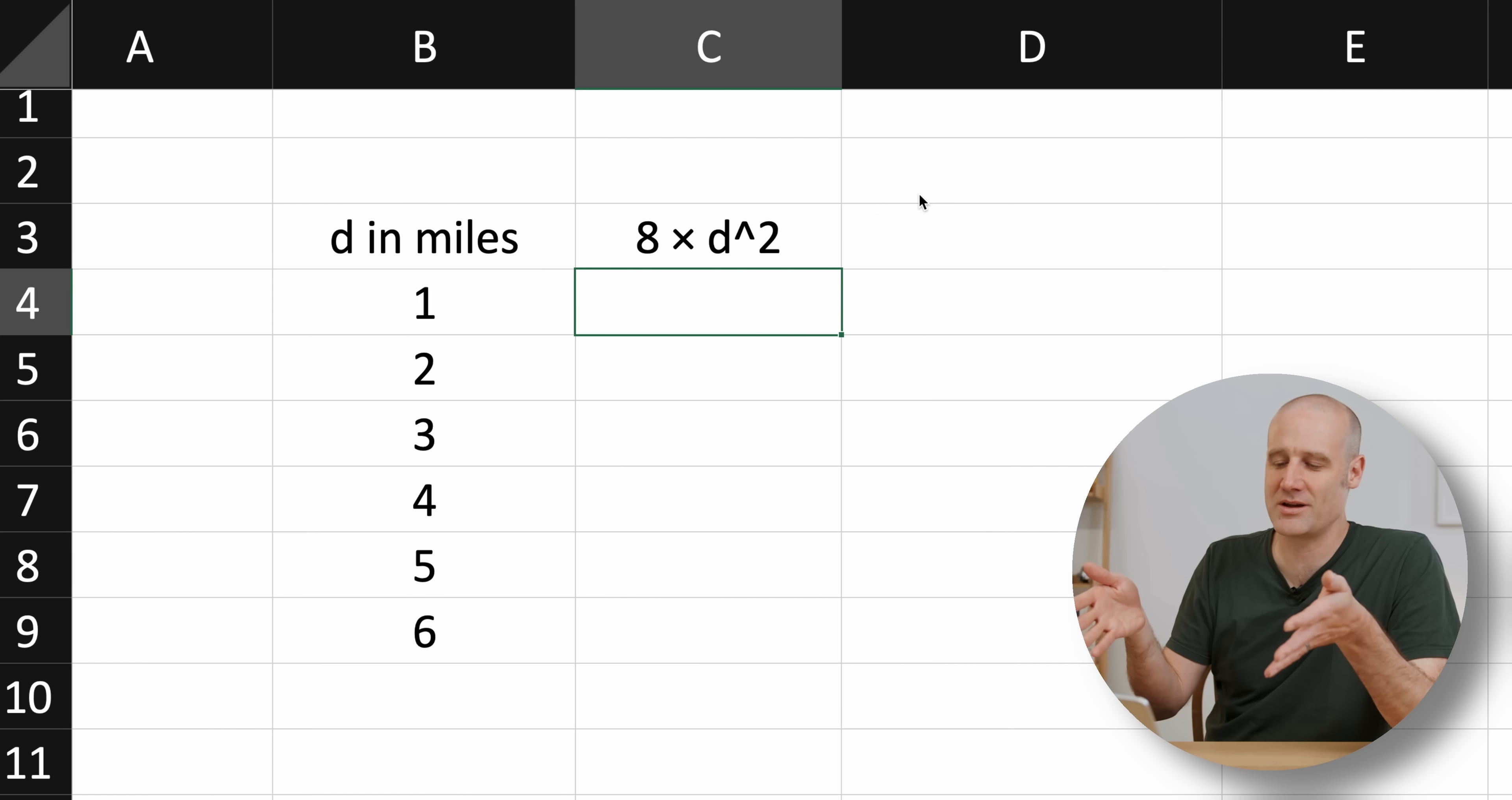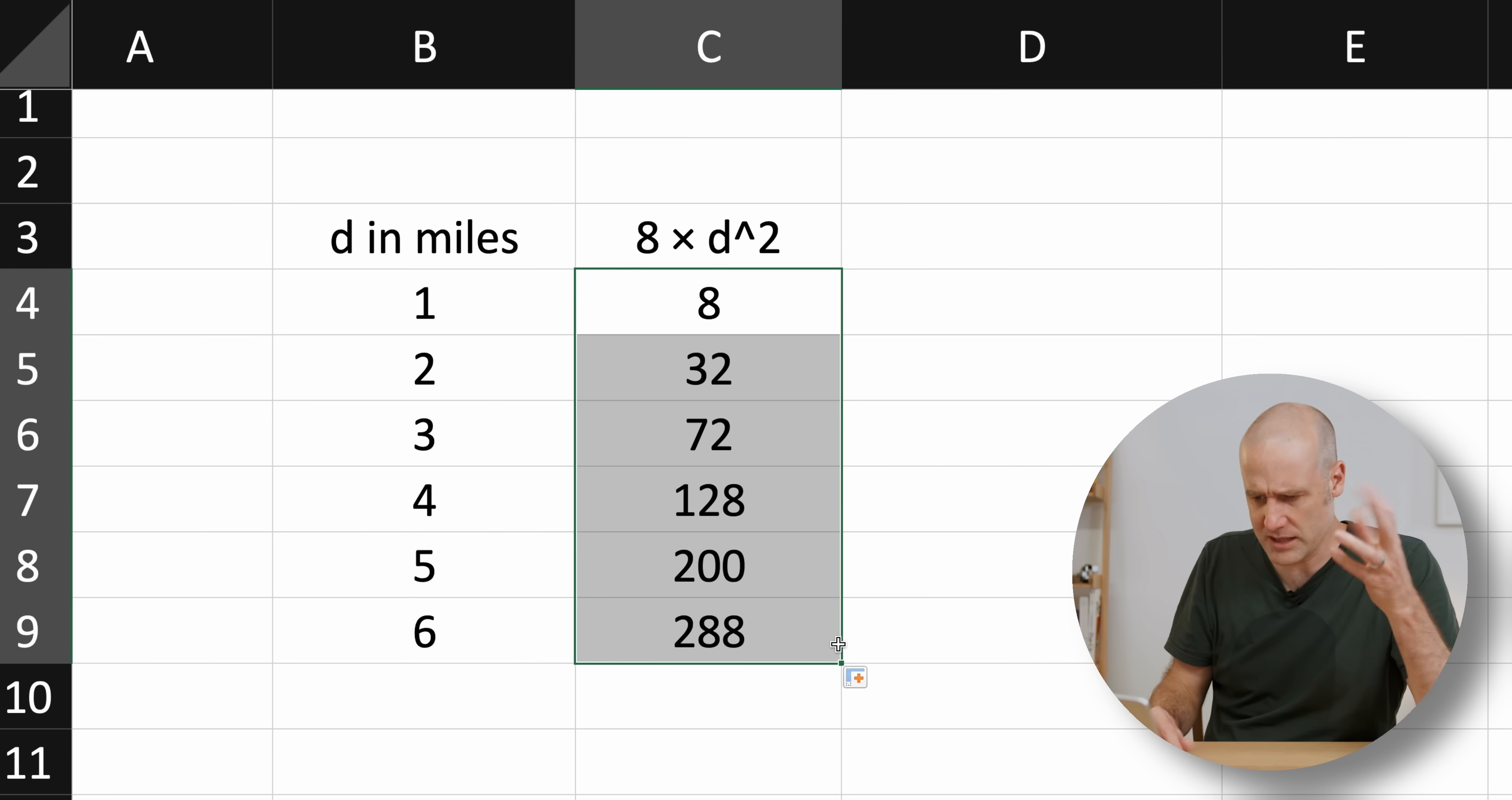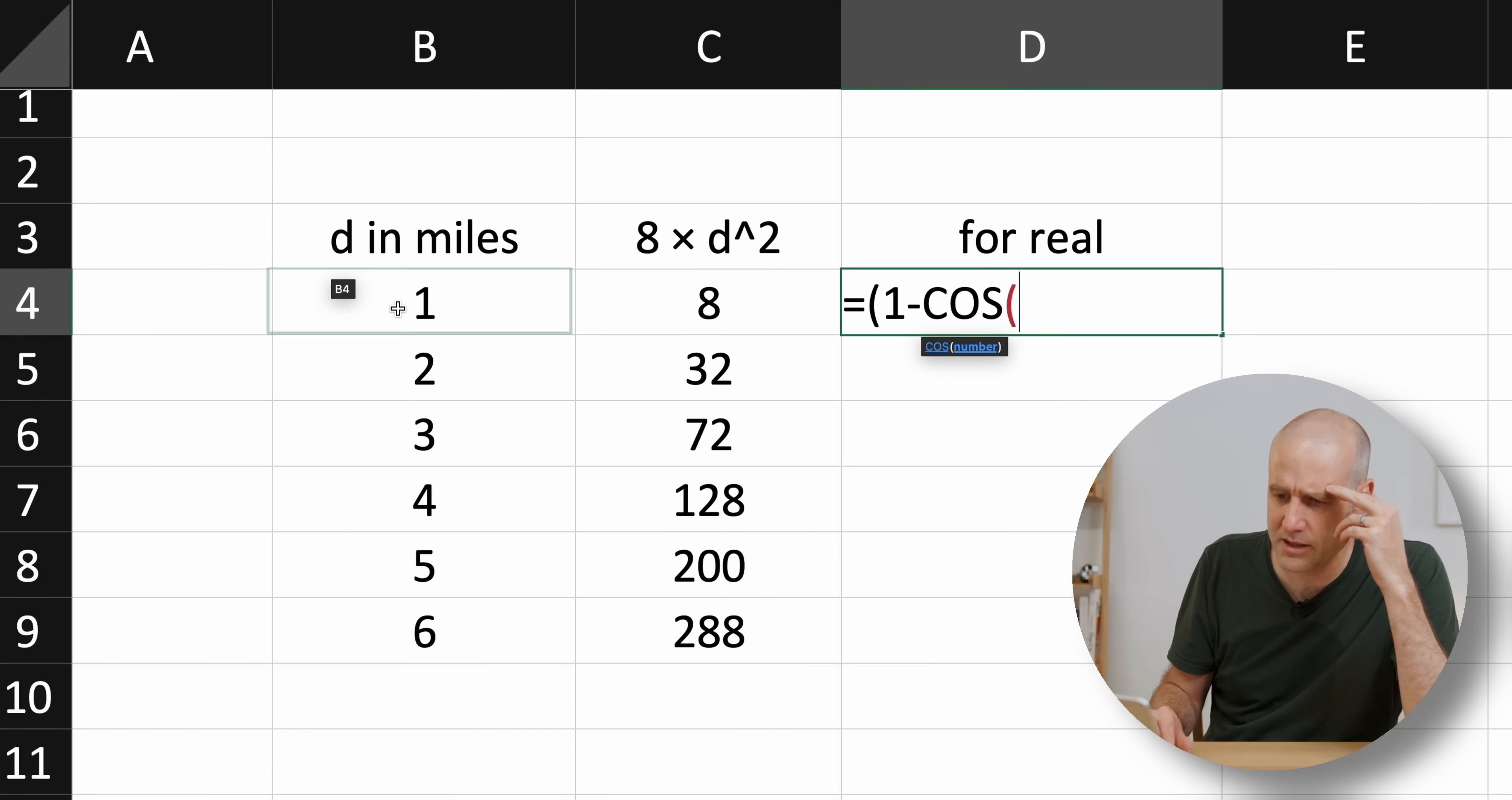You know we're checking it in a spreadsheet. So I've got one column, which is the distance to the horizon in miles, and then this column here is 8 times whatever that is, squared. So in theory, that's the drop in inches. But over here, we're going to do it for real. And that equals, well, it's 1 minus the cosine of... Oh wait, I need to do the drop in miles.